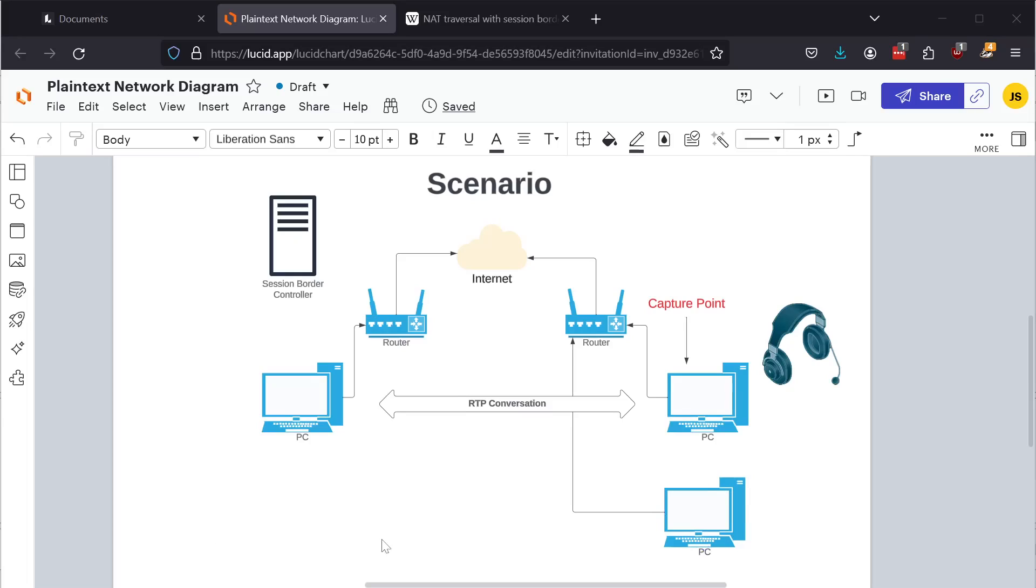So that being said, let's look at the scenario. This diagram may look a little bit complicated, but I'll explain as we go.